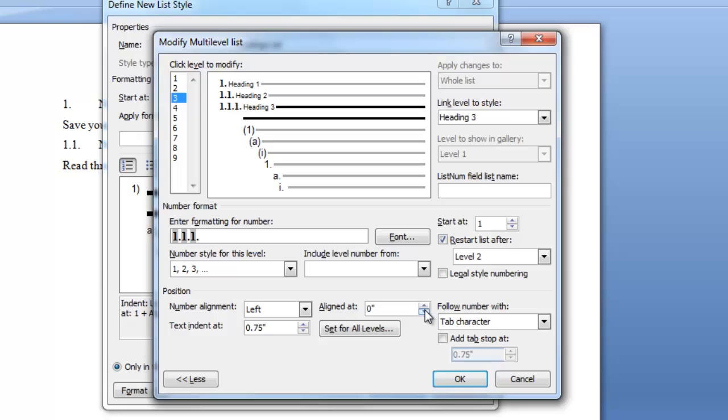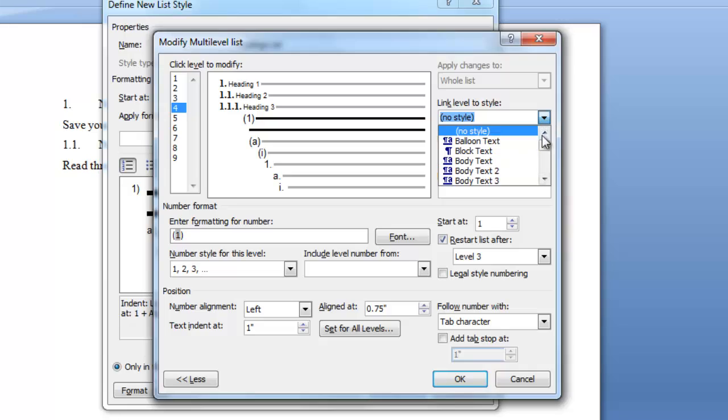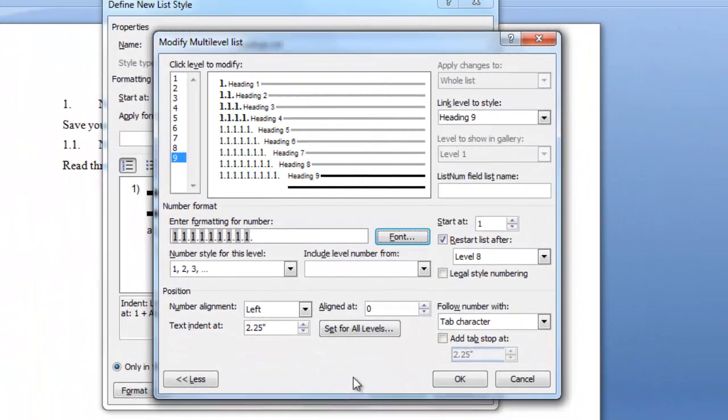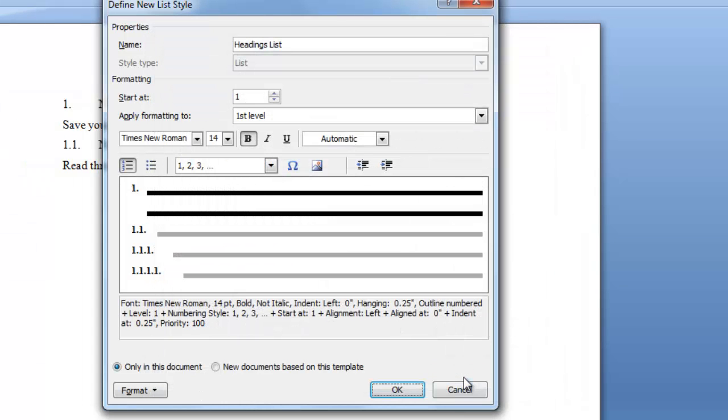Now we'll go to level 4 and repeat all these steps. We're going to do this for each level down to 9. You can do it for however many levels of heading numbering you want. Now after I have set all my formatting for my numbers, I click OK and click OK again.